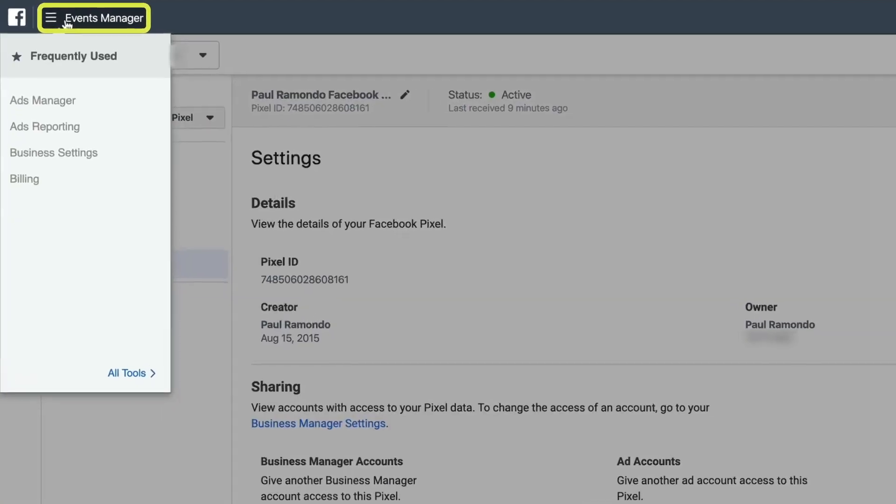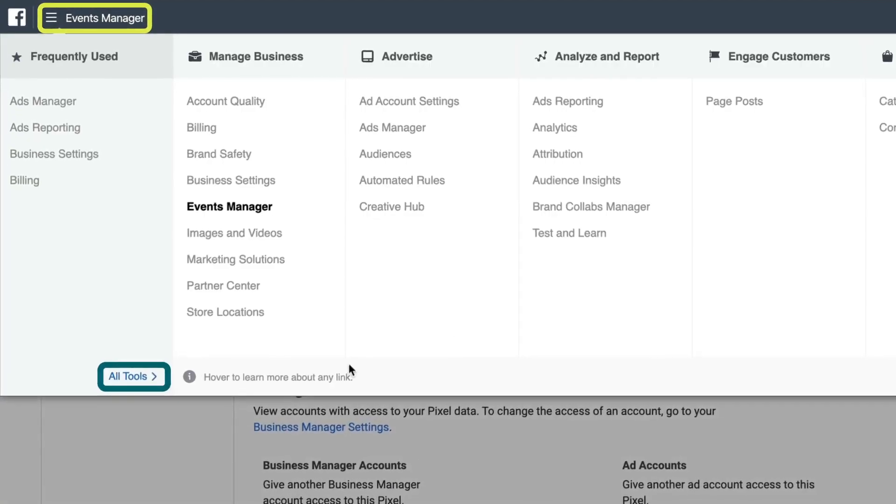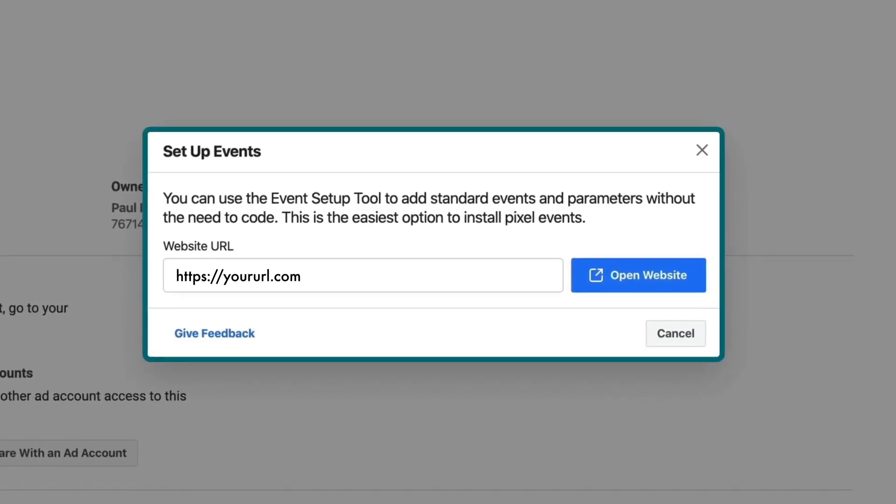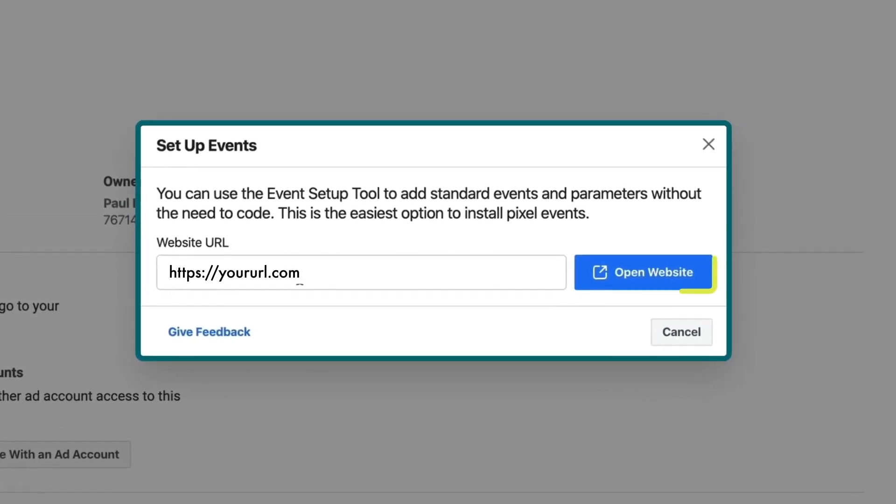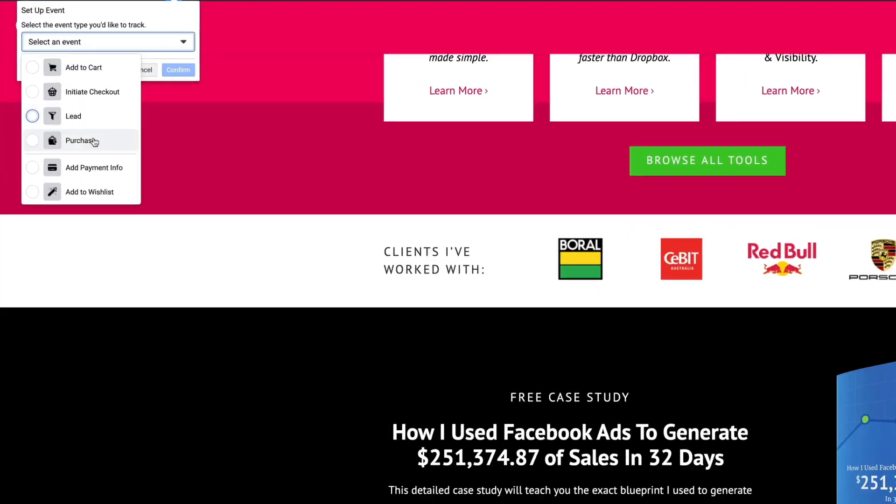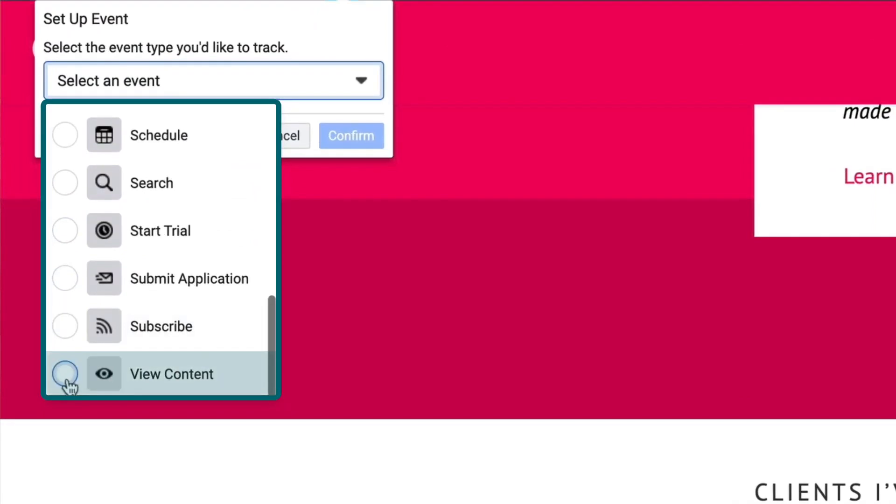Those are all done in the events manager section of business manager. They have a very easy setup tool that allows you to plug in your URL, decide what you want to track and super simply install those events. This is crucial to understanding your return on investment.